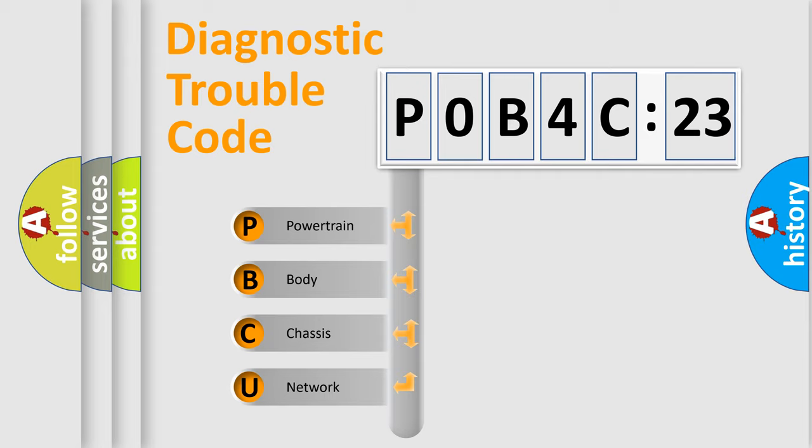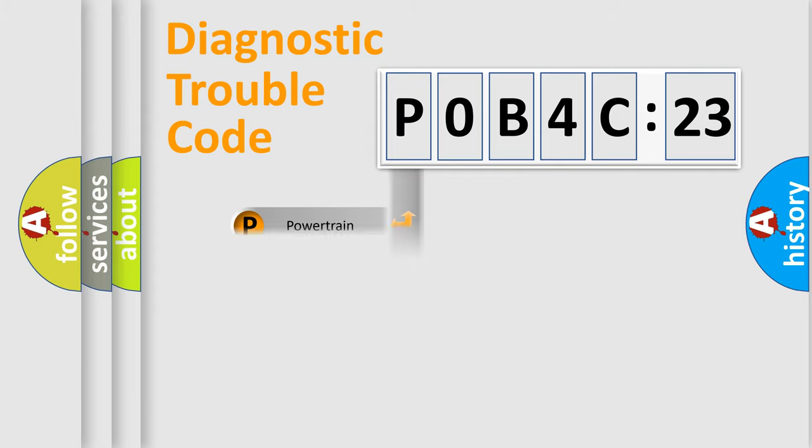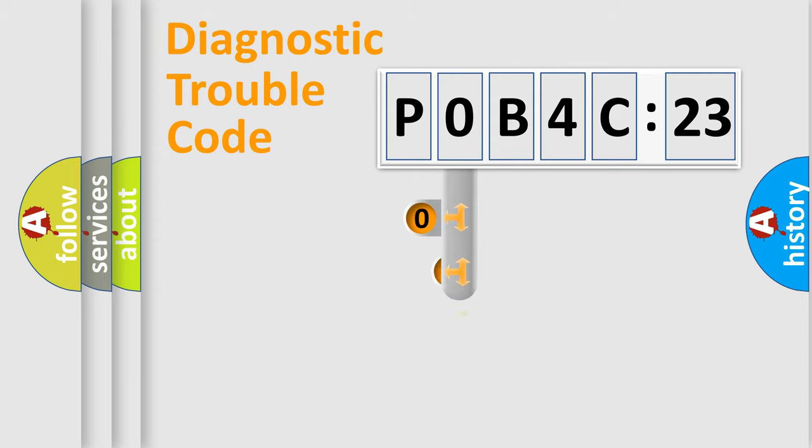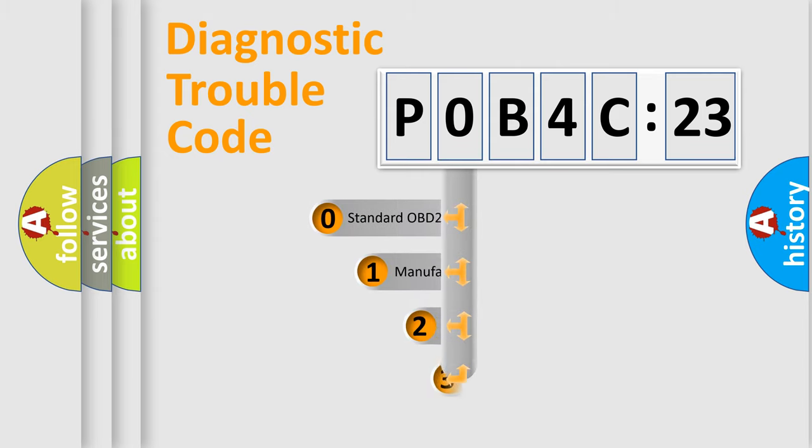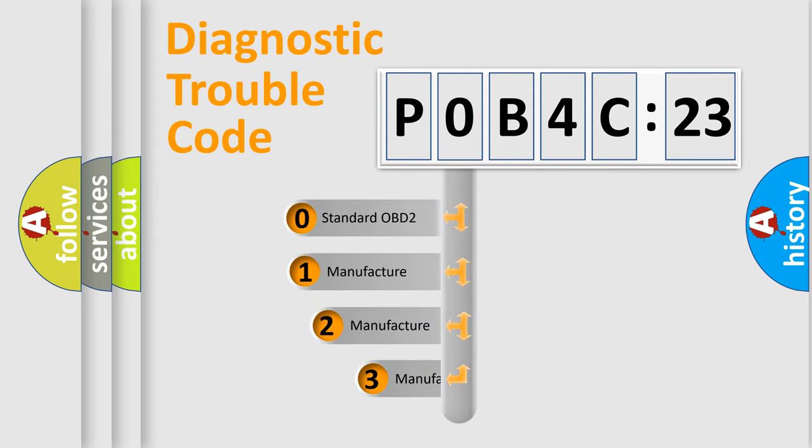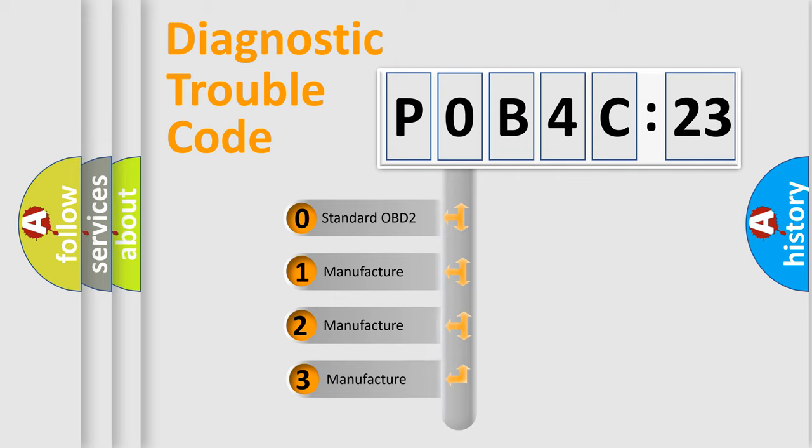We divide the electric system of automobile into four basic units: Powertrain, Body, Chassis, Network. This distribution is defined in the first character code.